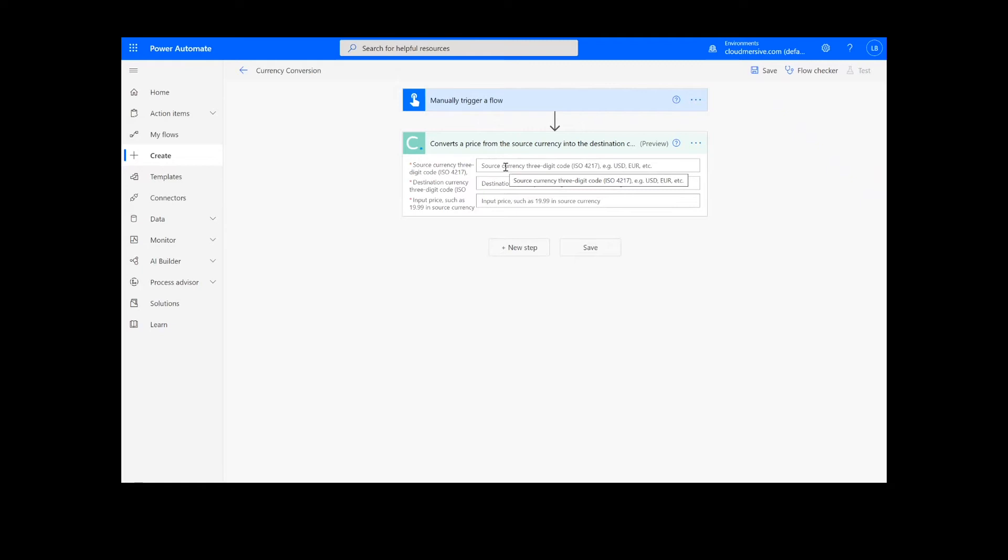Note that if you've never used one of our connectors before, you will be prompted to enter your API key. This is free on the cloud immersive website with no commitment, and once you've entered it here, you won't be asked for it again.